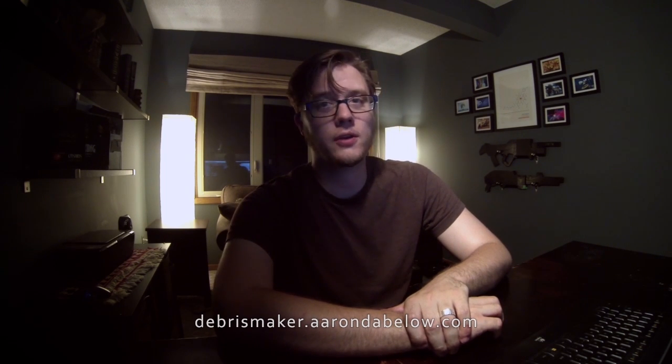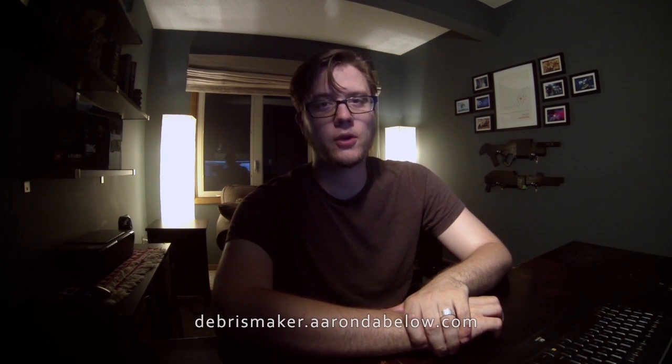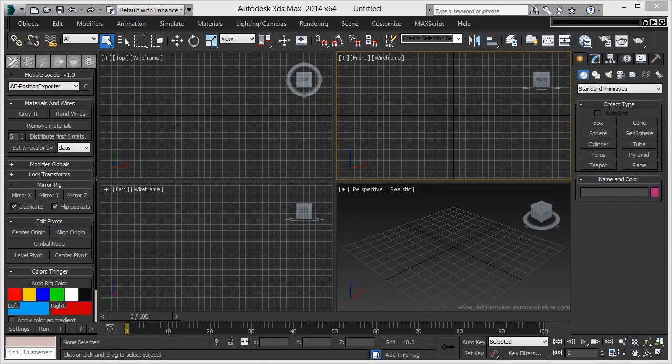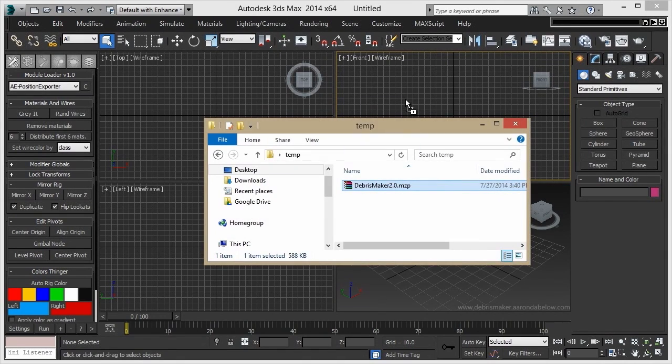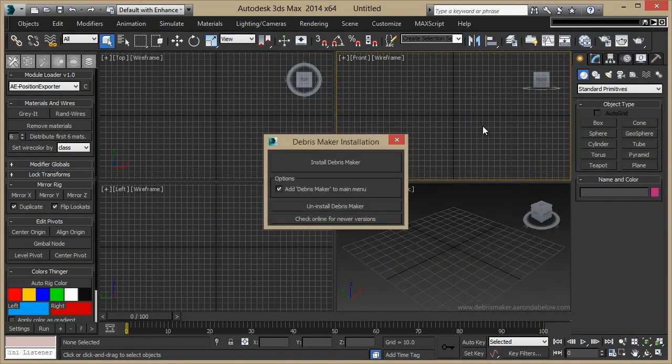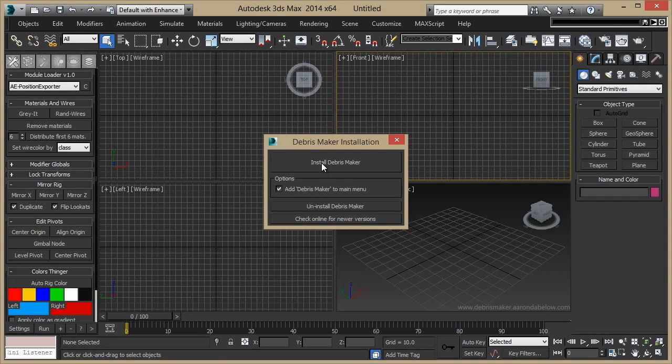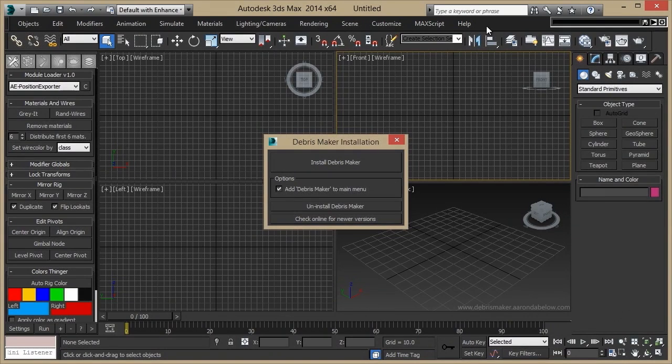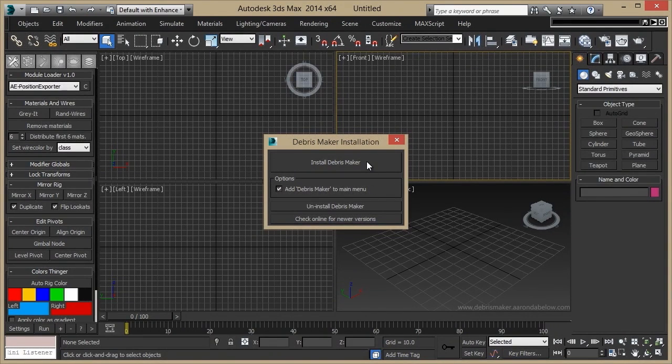Once you've downloaded the MCP file, you can simply drag it into your viewport to start the installer. From here, you can install, uninstall, and check for newer versions. Also, you have the option to make a main menu item. Let's go ahead and install.